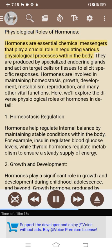Physiological roles of hormones. Hormones are essential chemical messengers that play a crucial role in regulating various physiological processes within the body. They are produced by specialized endocrine glands and act on target cells or tissues to elicit specific responses, being involved in maintaining homeostasis, growth, development, metabolism, reproduction, and many other vital functions. 1. Homeostasis regulation: hormones help regulate internal balance by maintaining stable conditions — insulin regulates blood glucose levels, while thyroid hormones regulate metabolism to ensure a steady energy supply. 2. Growth and development: growth hormone, produced by the pituitary gland, stimulates cell growth, tissue repair, and skeletal development.